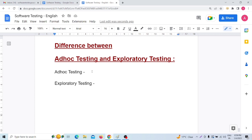The third difference: ad hoc testing is about the perfection of the testing. On the other hand, exploratory testing is more about the learning of the application.